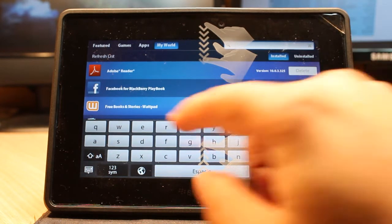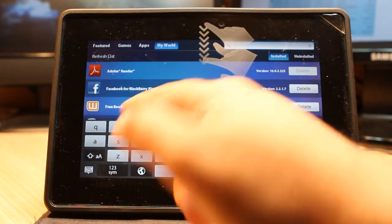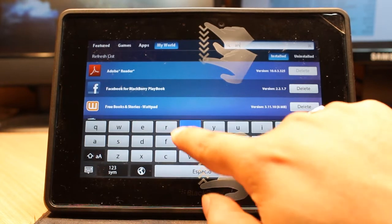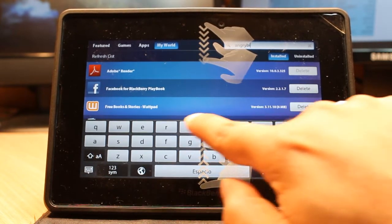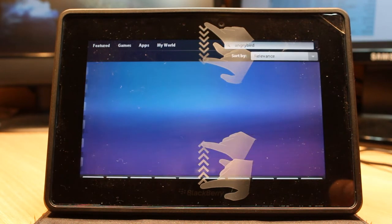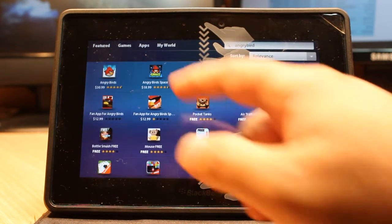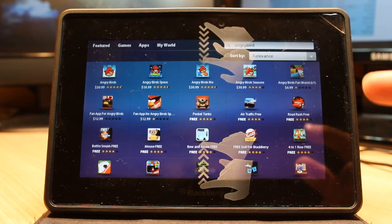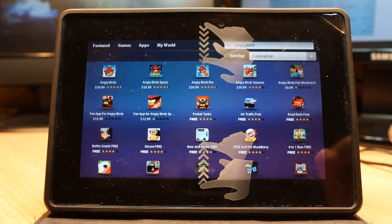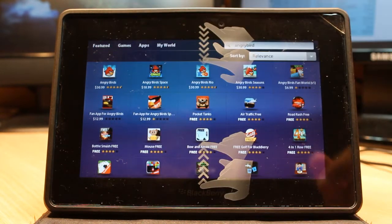If you want to download a particular application or game, you can type the name here. For example, Angry Birds. Hit enter and it will search. As you see, Angry Birds is here, but you have to buy it.